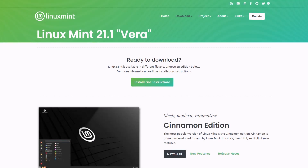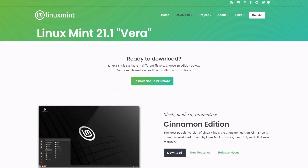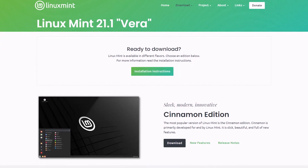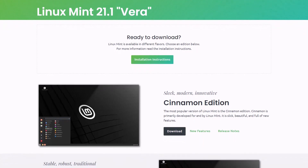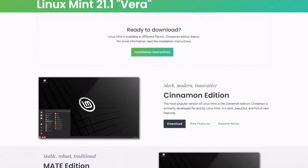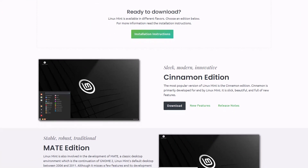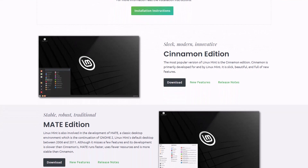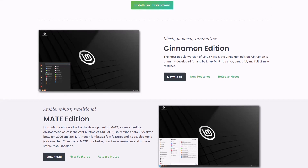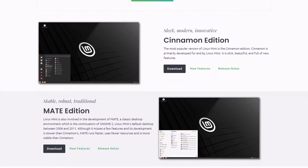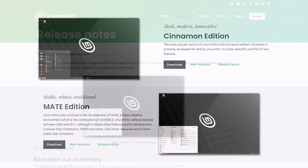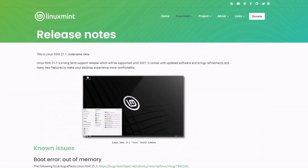Both of these Linux distributions are based on Ubuntu and they both come as long-term support, meaning you will keep getting software updates and security patches for the next five years. But MATE and Cinnamon are two different desktop environments used for Linux distributions, so we'll see what the differences are between both of them.